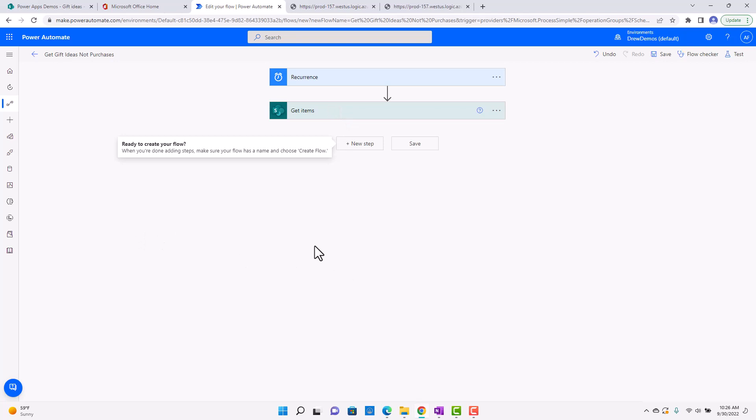And I've used this a lot for things like updating project lists. So let's say you get a project list in Excel from another application that they put in a SharePoint folder. You know, every week.